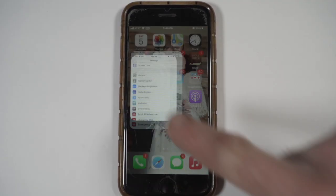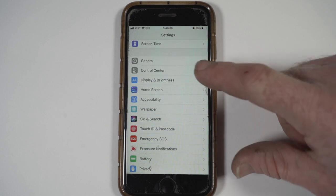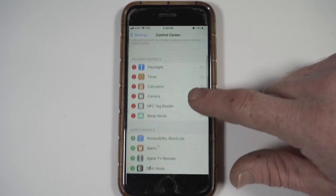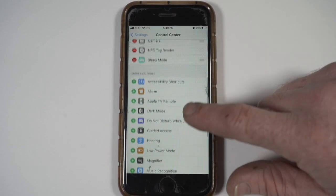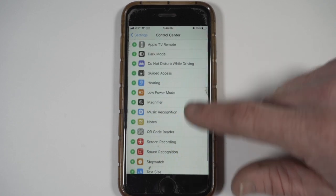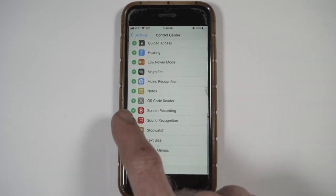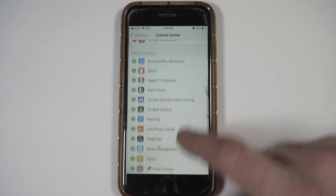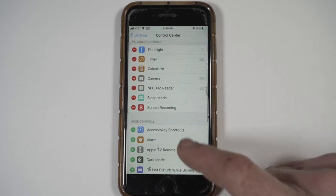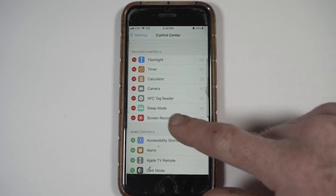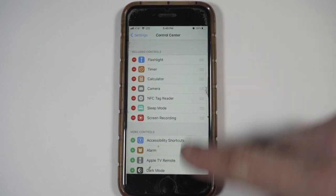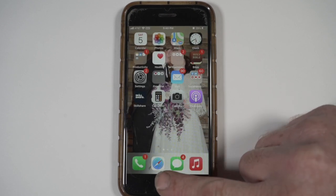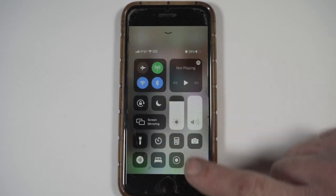You go to Settings, then Control Center, and then you scroll down until you get to Screen Recording. You hit the plus beside it, and then when you scroll back up you'll see that Screen Recording is there. Then to access screen recording, you go to the bottom and slide up.